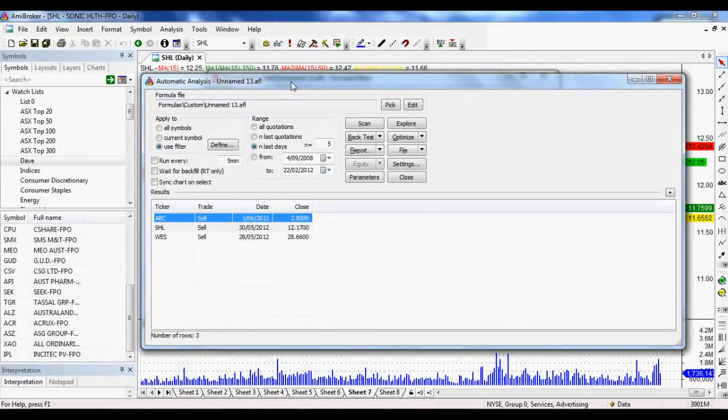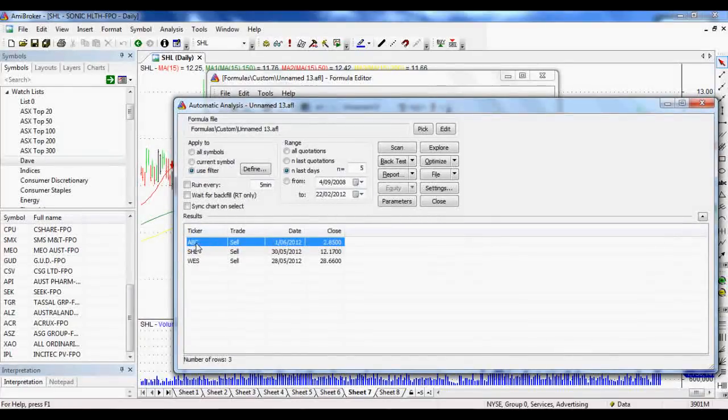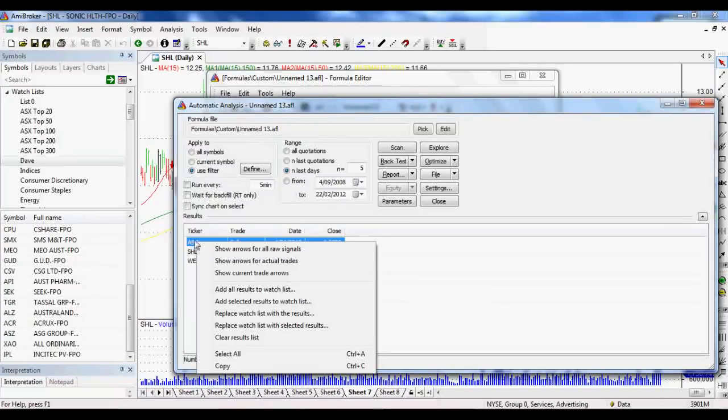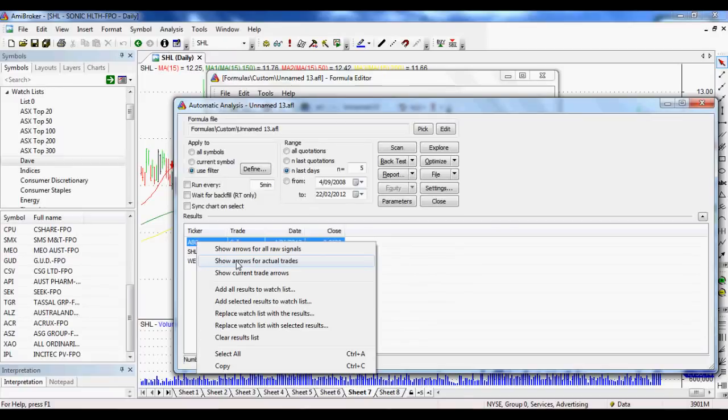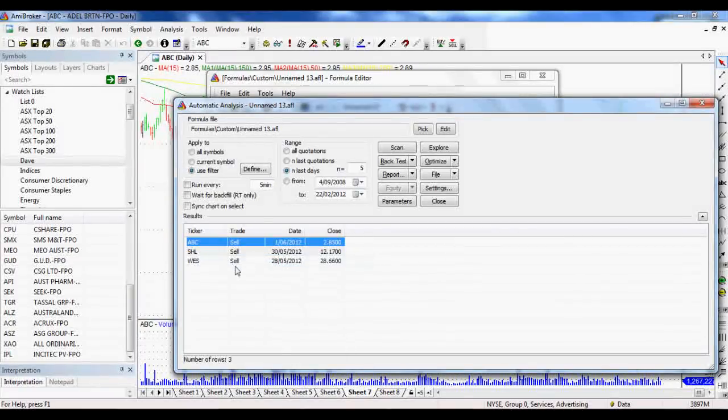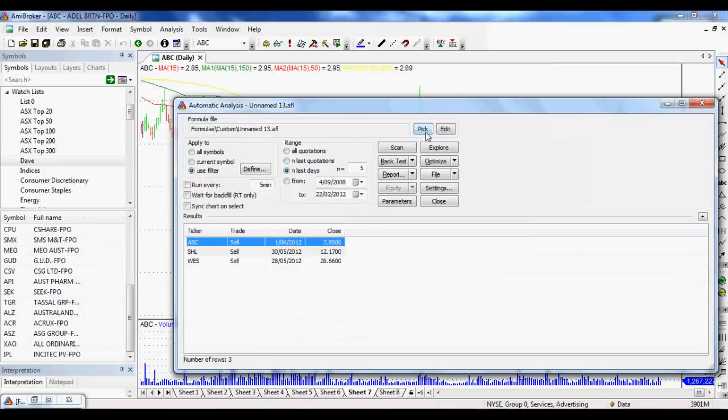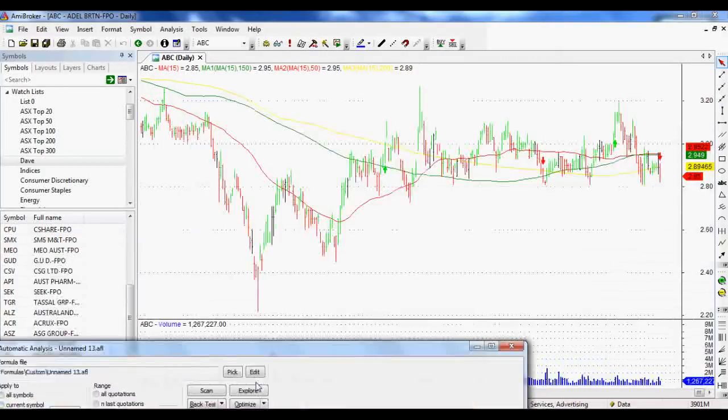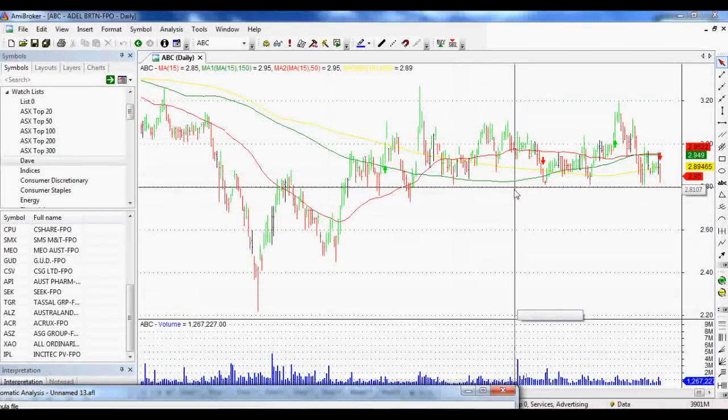All we have to do, and again, this is a really quick tool. If we right click on these tickers that come up, and if we tell it to show arrows for actual trades, this will show us our buy and sell arrows, which is really cool. I'll jump into that in a second. And if we double click on it, it'll bring up the chart, which is what we want.